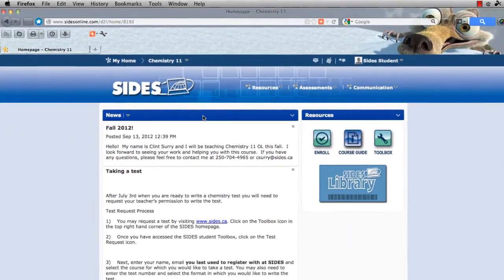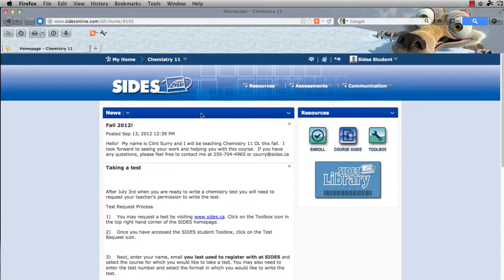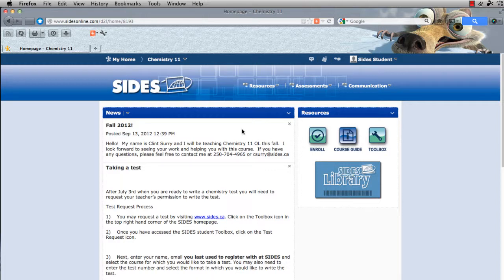On this page we have links to a lot of other information. Some things are repeated, for example the SIDES library link, the course guide link, and the toolbox link. You also have news, but you might notice it's a little bit different — this news tends to relate more specifically to your course.